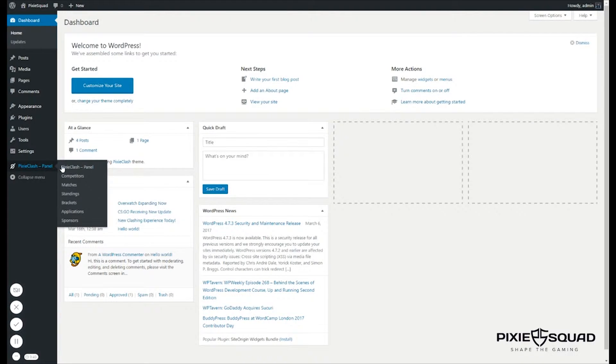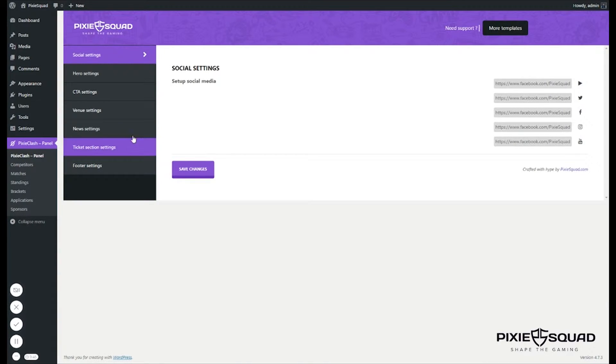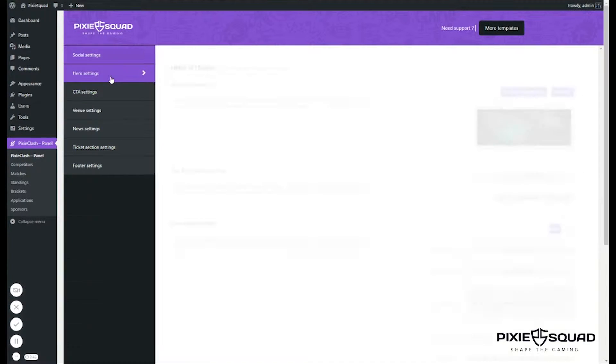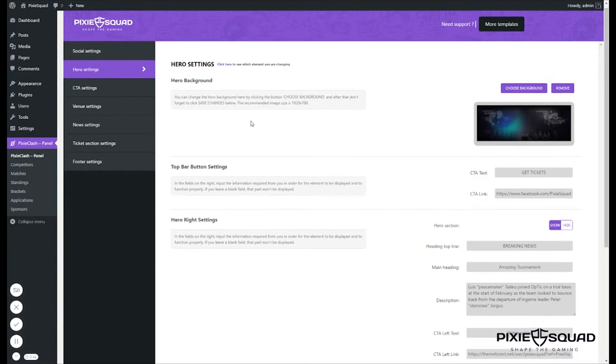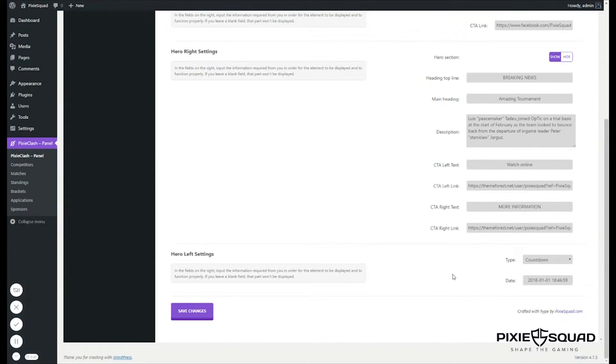First go to Pixie Clash panel, then click hero settings. Fill this information here and then get to the hero life settings part.